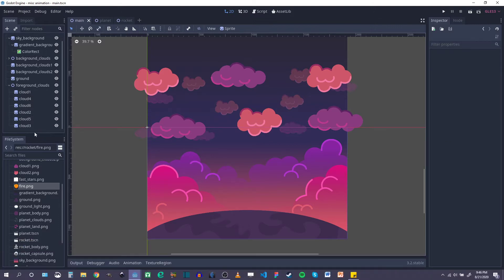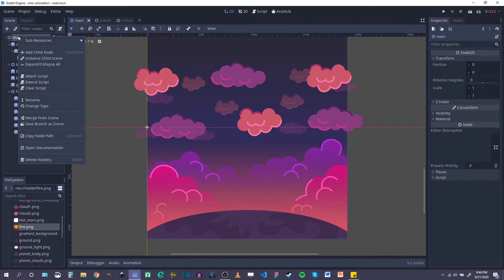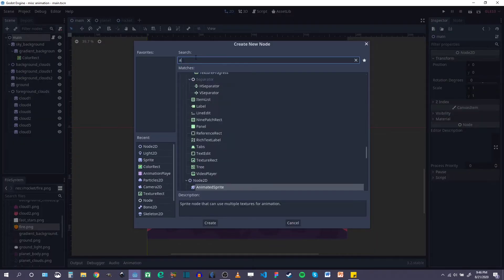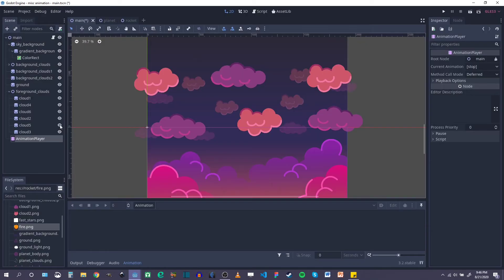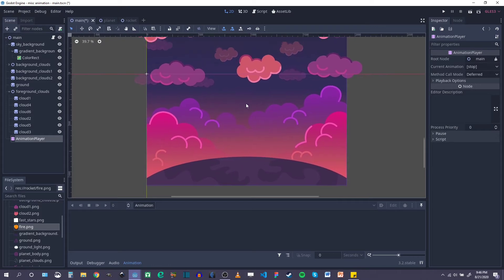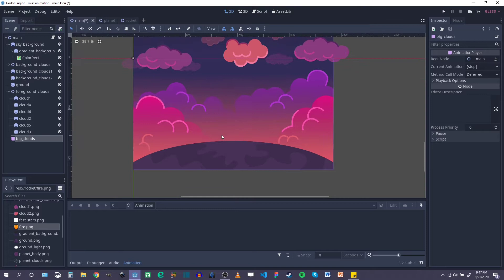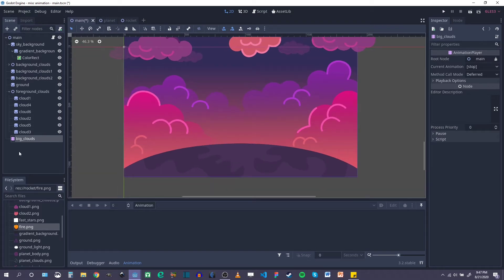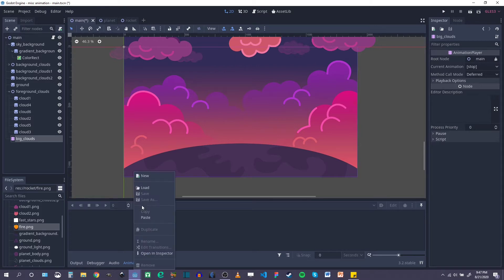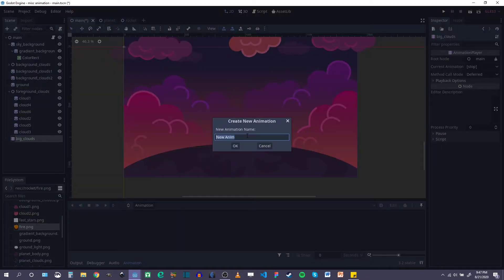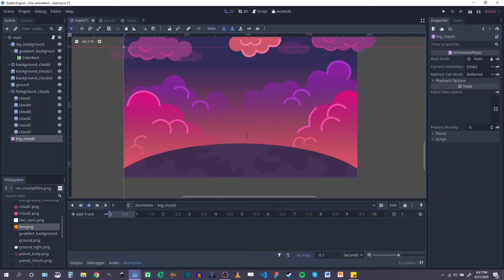The first thing I want to do is add an animation player here. And we'll call this — let's just say big clouds. Now I might be able to use this animation player for all the clouds, but I'm just going to call it that just in case I want to add another animation player. In this animation player, I'm going to add a new animation and just call it big clouds.